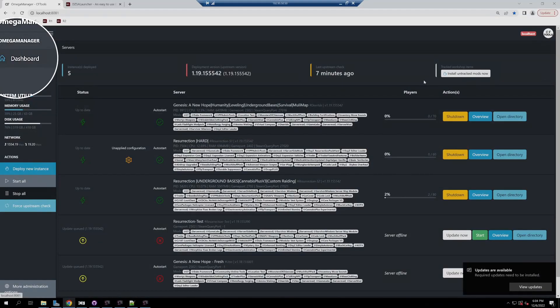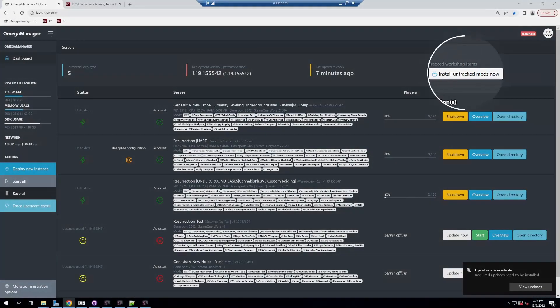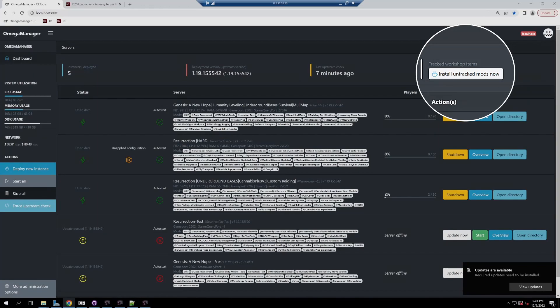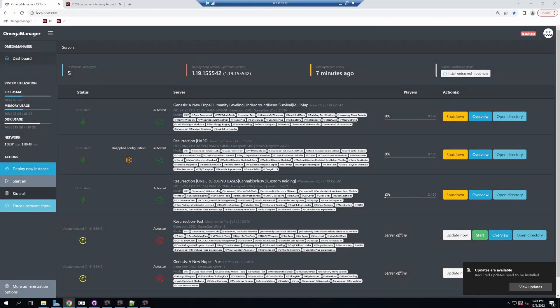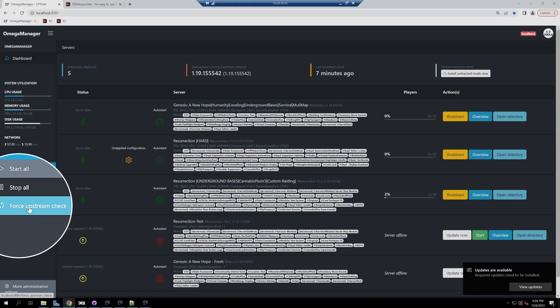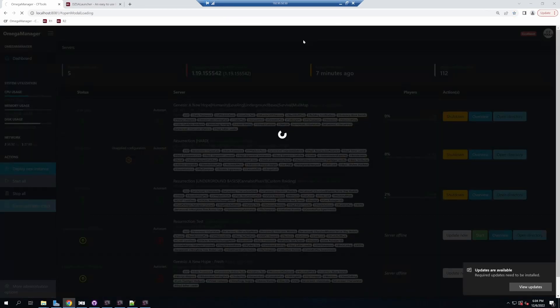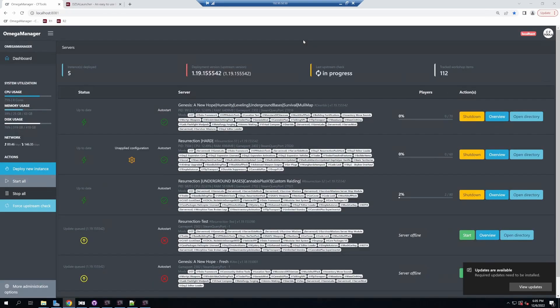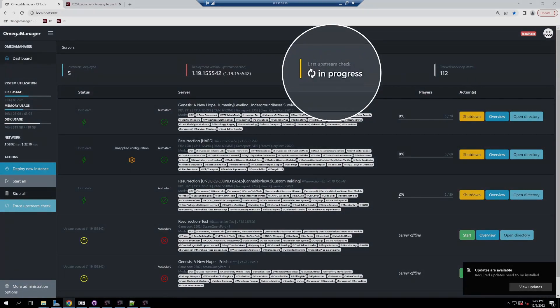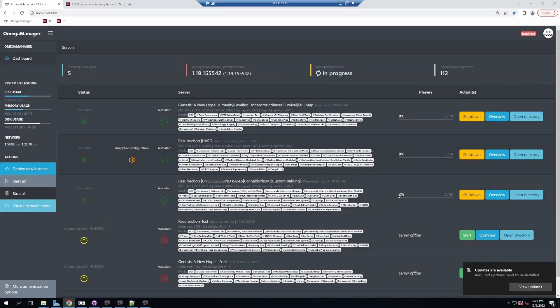Go back to your dashboard. You should have an icon here that says install untracked items. Click that to install the Game Labs mod. You should also do an upstream check by clicking this button. Wait for that to finish, and once that's finished, you can restart your server. Once you do everything, it should work. You're done, congratulations.